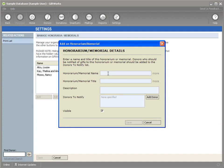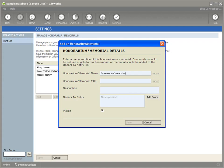In previous versions of GiftWorks, this was contained in one field. Users would typically type in something like in memory of so and so. The challenge with that was while it appeared good in a letter, so if you were saying consider giving towards the fund in memory of or in honor of so and so, while it looked good in a letter,